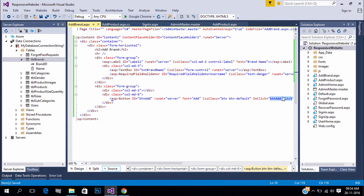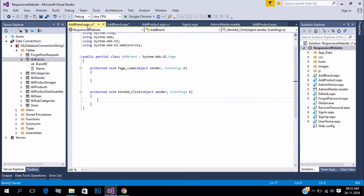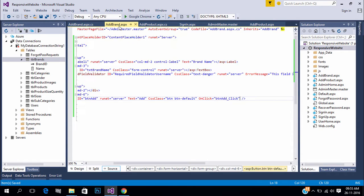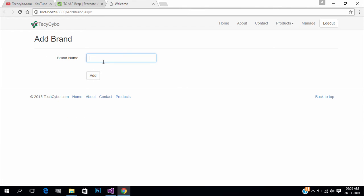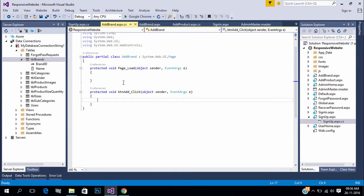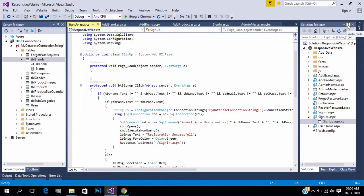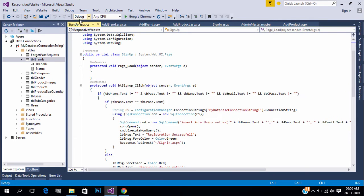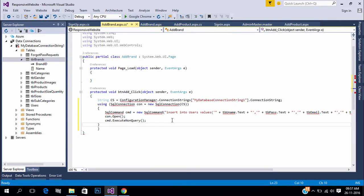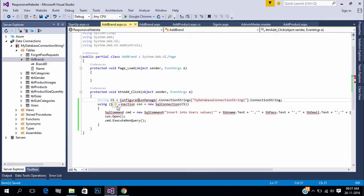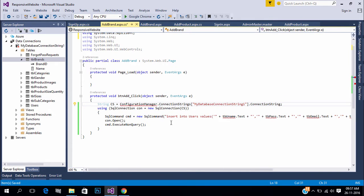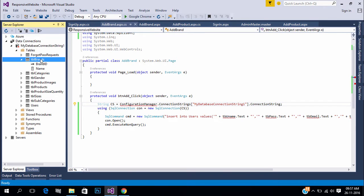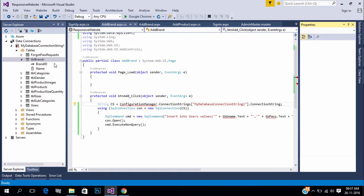Create button click event. Now our form is ready. We need to insert the form data to database. We already did DB insert in signup page, so copy the code. Add references. We need to change our insert query to insert into table brand.